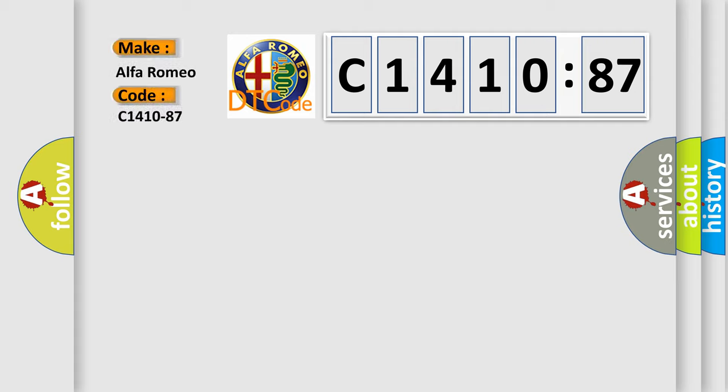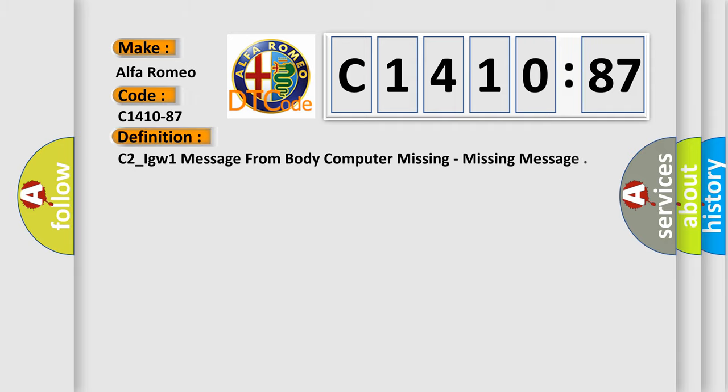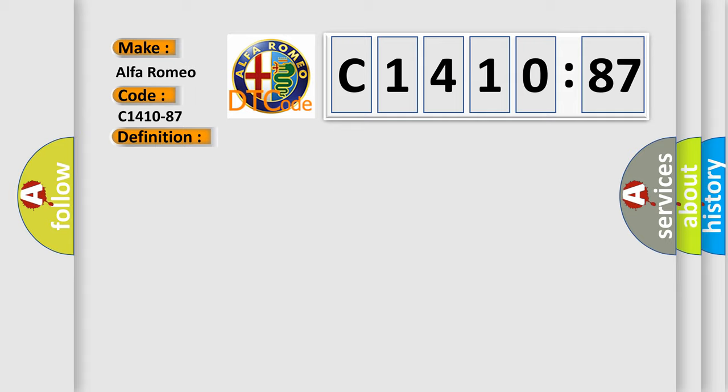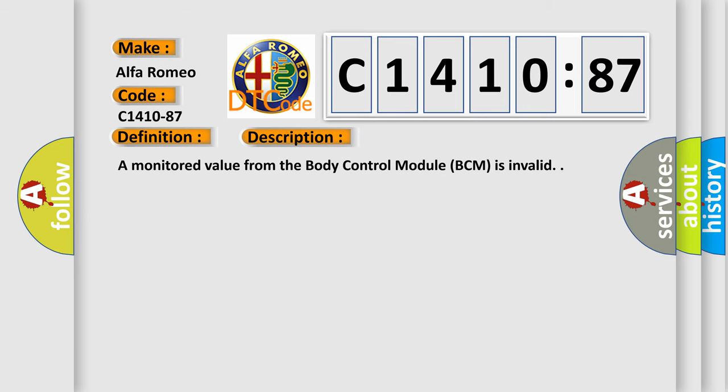So, what does the diagnostic trouble code C1410-87 interpret specifically for Alfa Romeo car manufacturers? The basic definition is C2-Igw1 message from body computer missing, missing message.